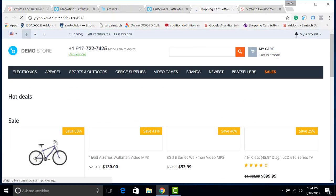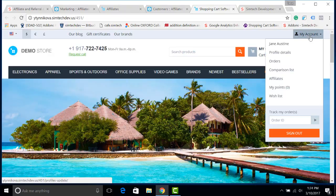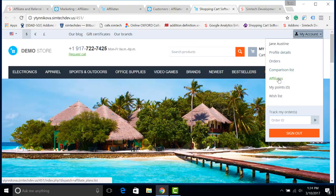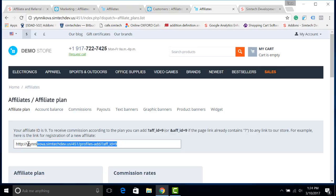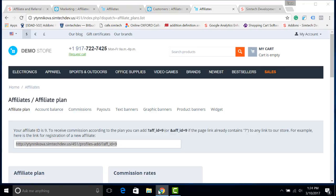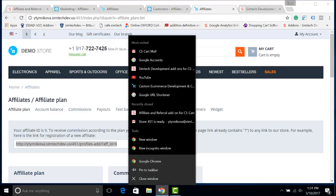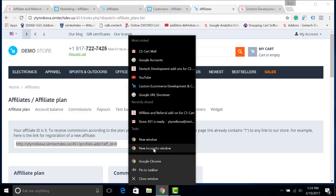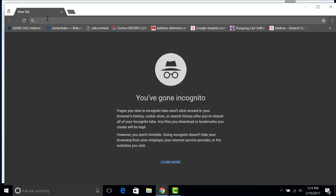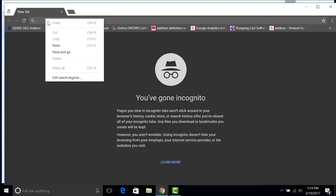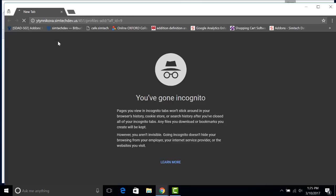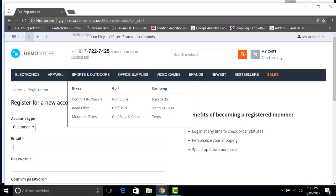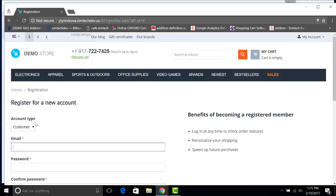There is one very important thing when you are using the affiliate add-on and when you are doing something for testing. Please always use the incognito mode when you are doing the testing. So I'm copying the link and now I'm clicking here and choose new incognito window. It is important because the information about the affiliates is written into the session. I paste it here and click enter.